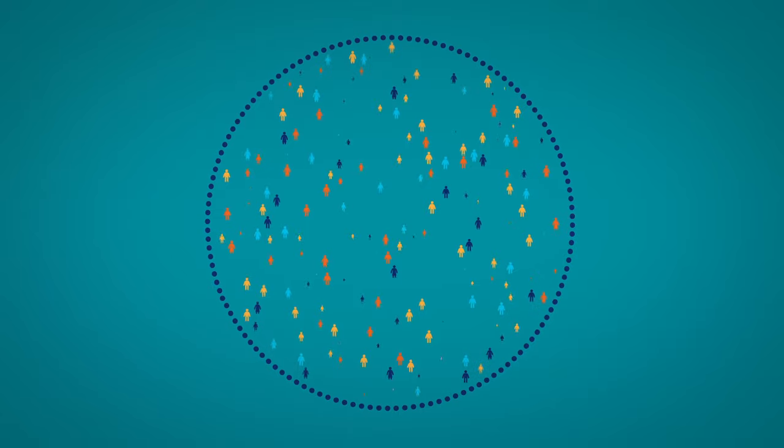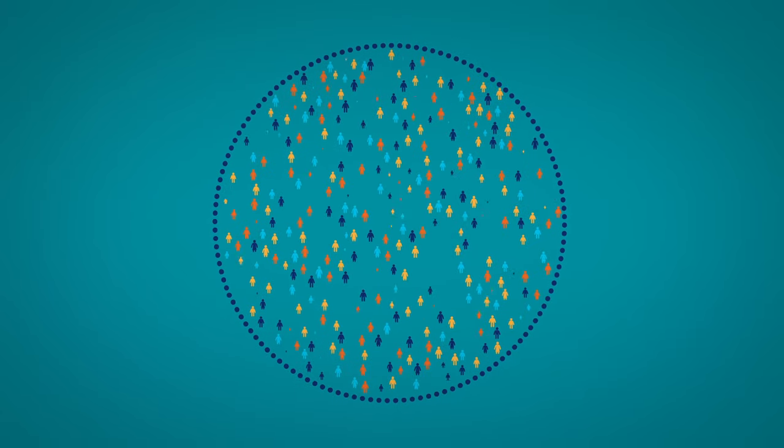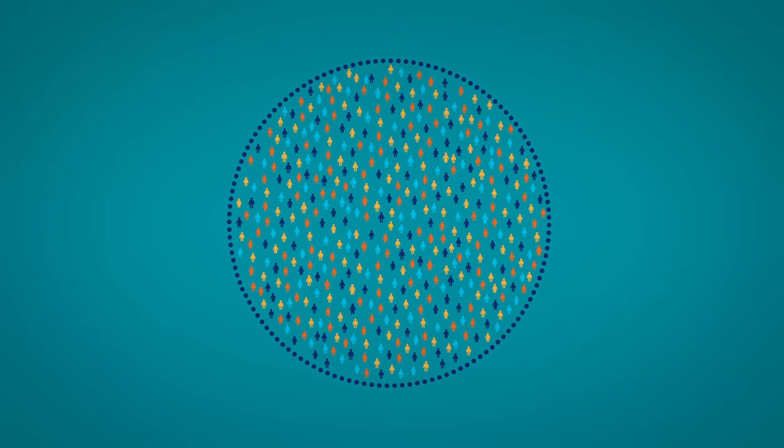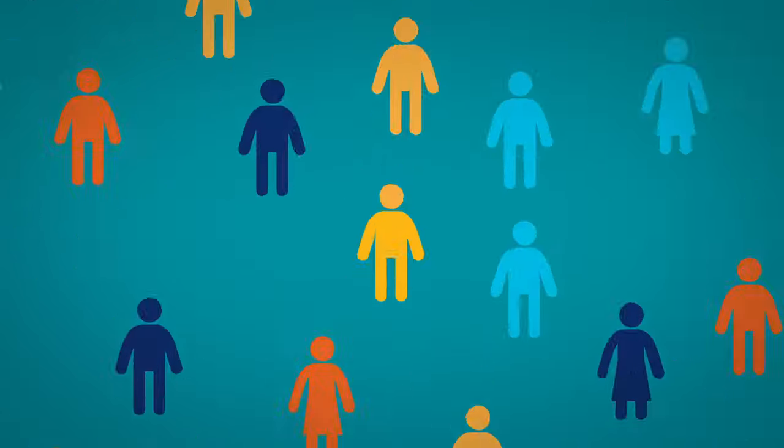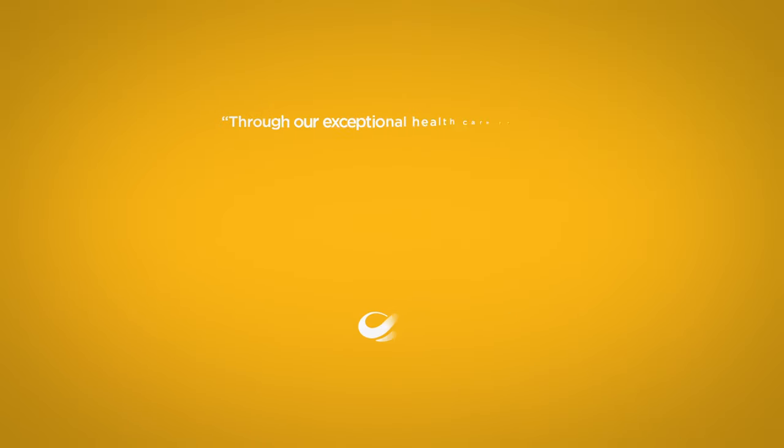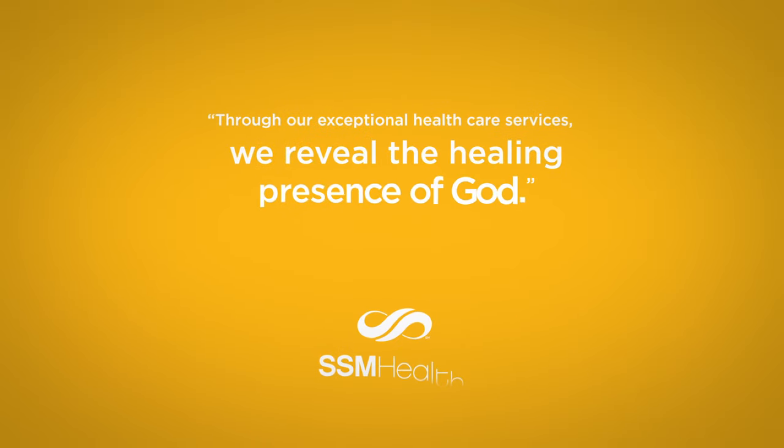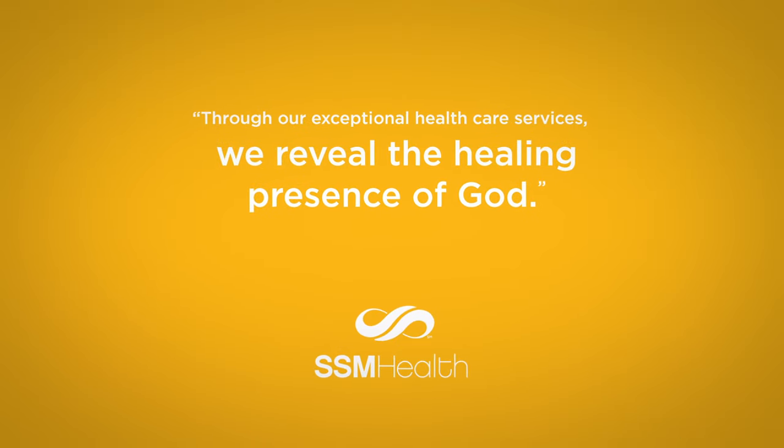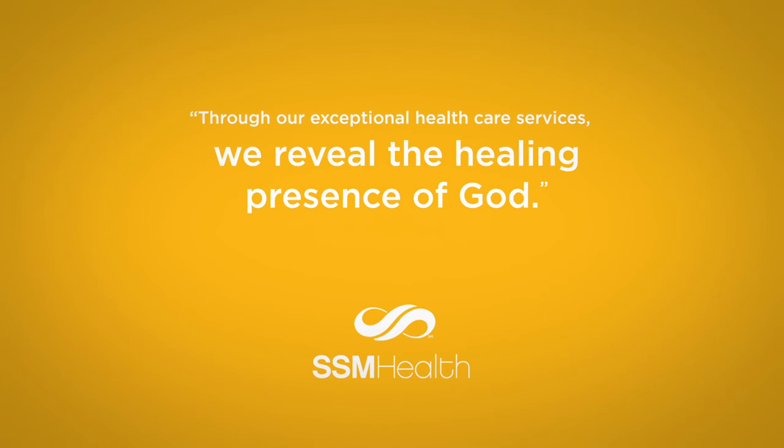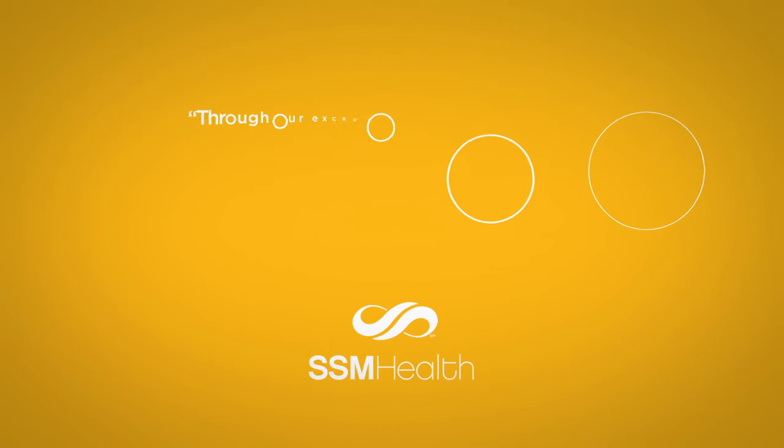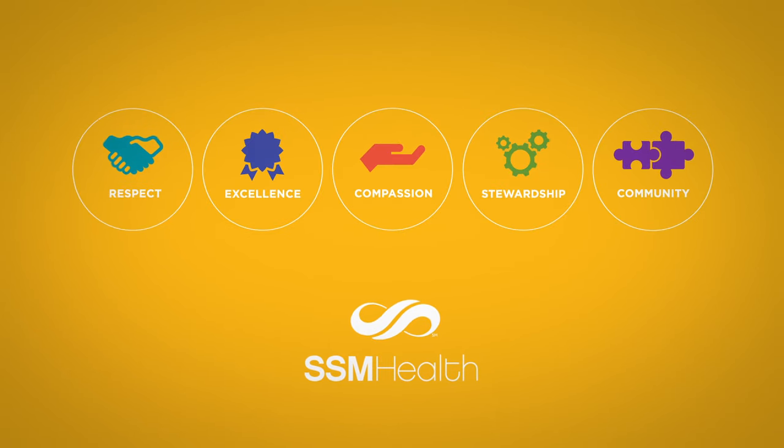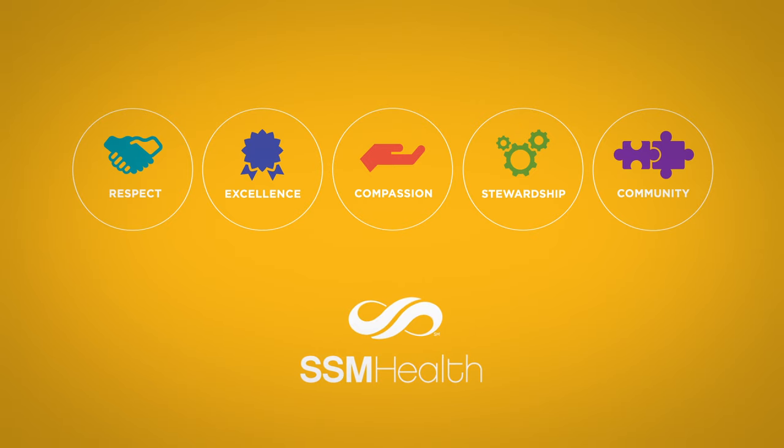This is the heritage of healing that continues to guide SSM Health's 31,000 employees today. Together, we are driven by a common mission. Through our exceptional health care services, we reveal the healing presence of God. This is more than a statement. It is a calling, and these are our values.